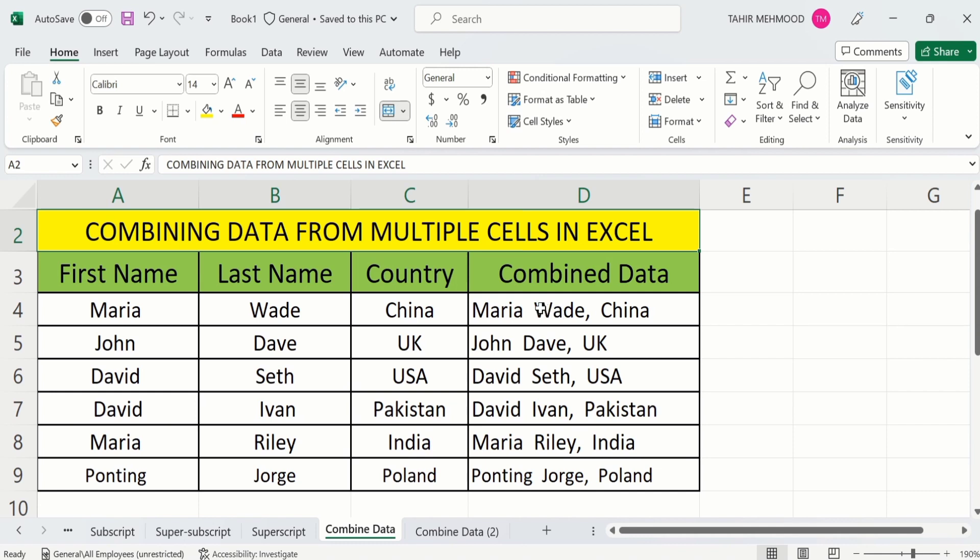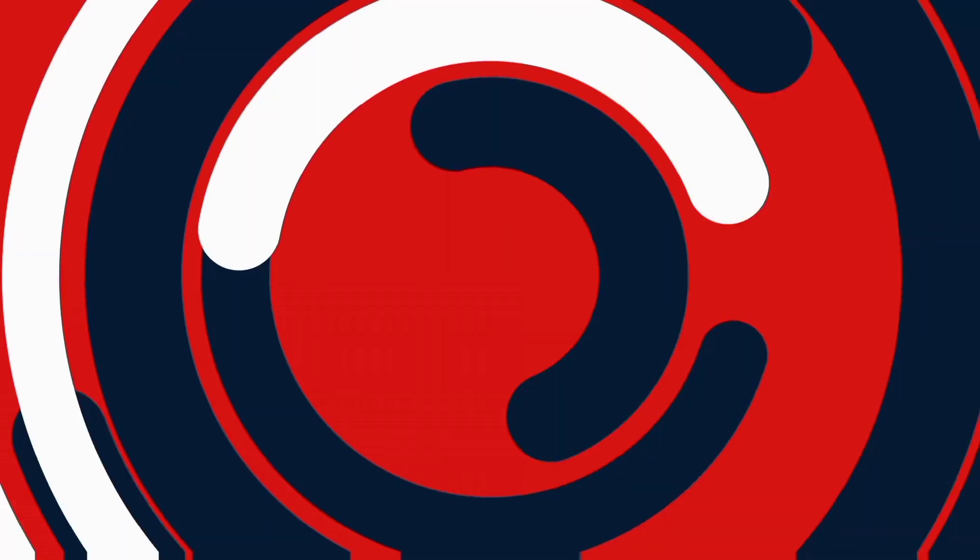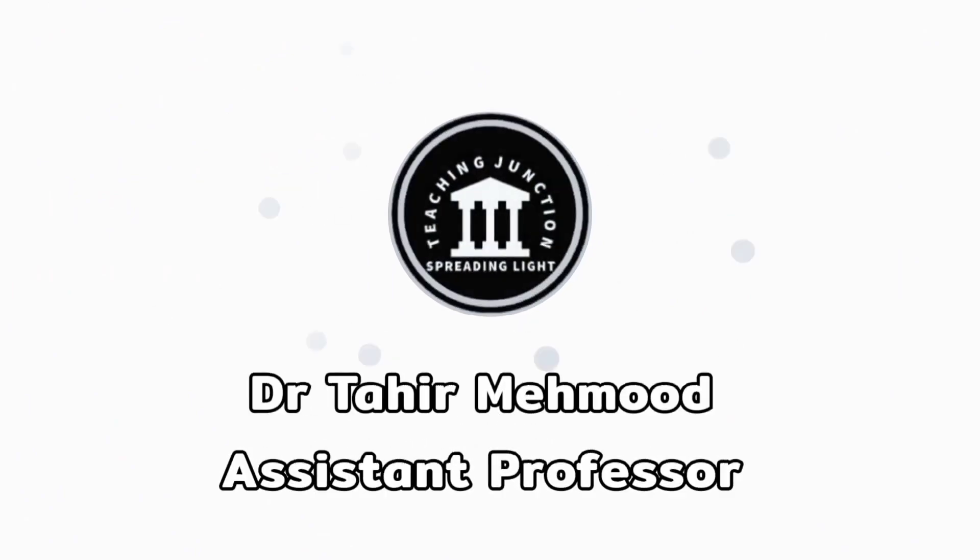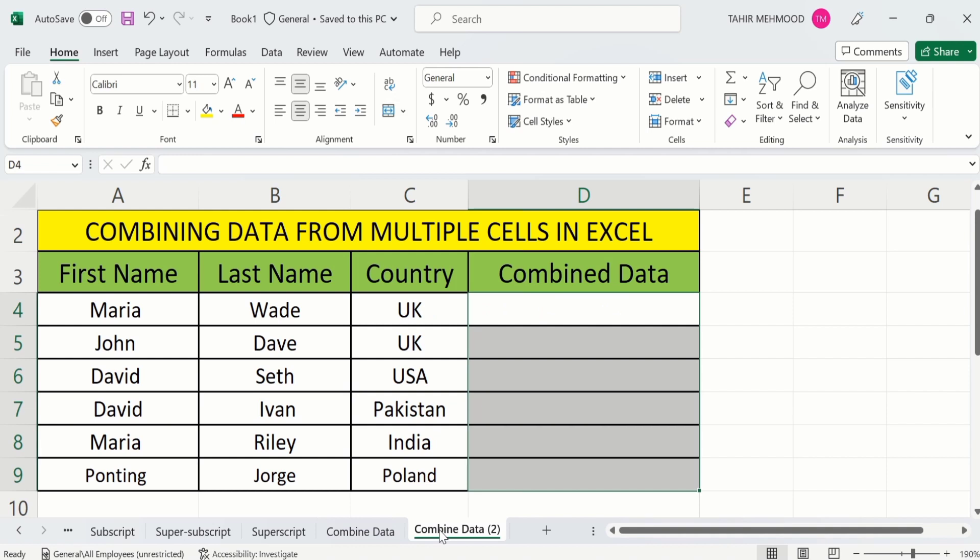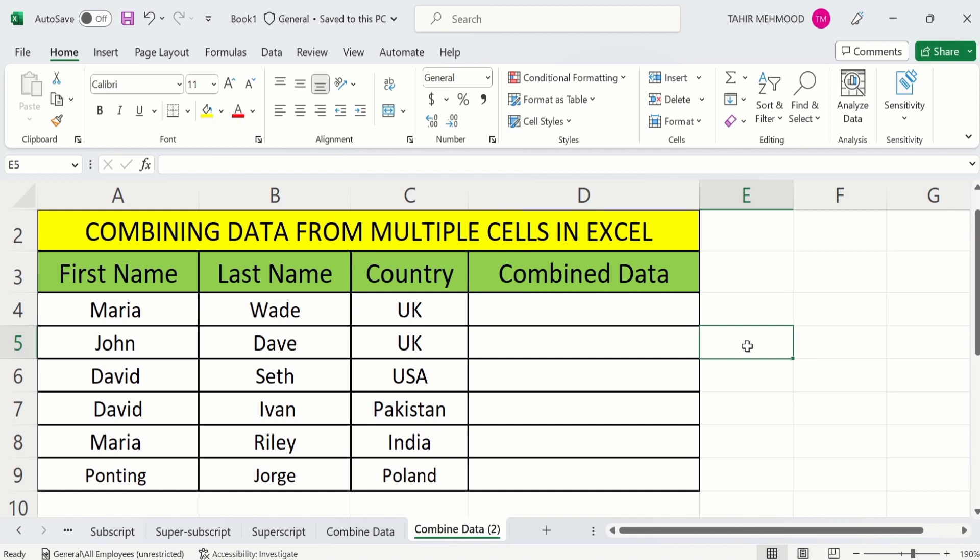So let's start this tutorial. If this video is helpful for you then please like this video and subscribe to our channel for more informative videos. In a separate sheet I have already entered the data to save time. Firstly, select the cell where you want to display the result. For example, I want to combine first name, last name, and country name into this cell. I will select this cell.